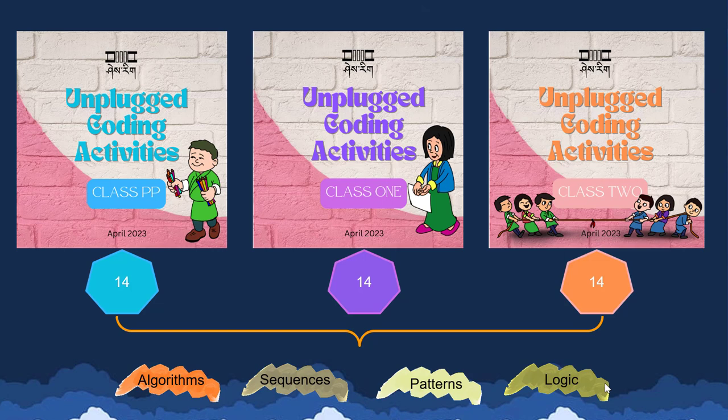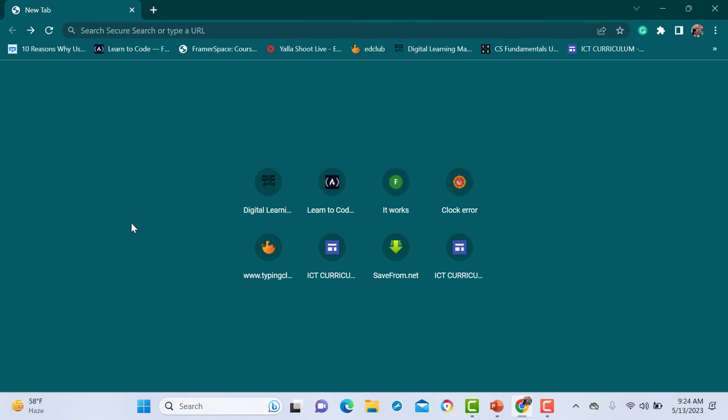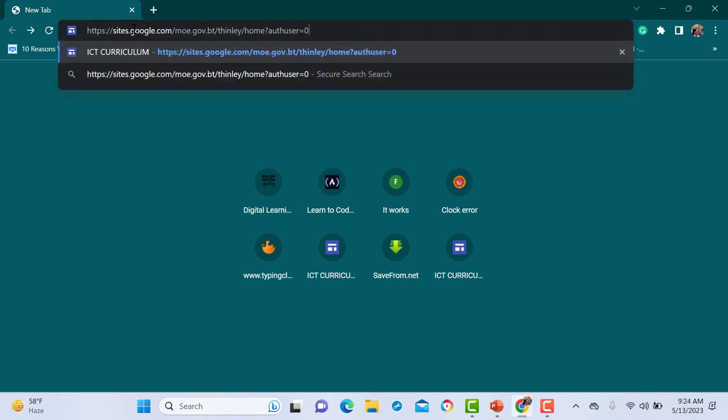This Unplugged Coding activity book has been shared and uploaded in our ICT group and on the ICT Google site. Now let us visit the Google site and check how the resources look like. To access the resources for the Unplugged Coding activity, visit the Google site using the provided link. This link will be shared to you just below the video.